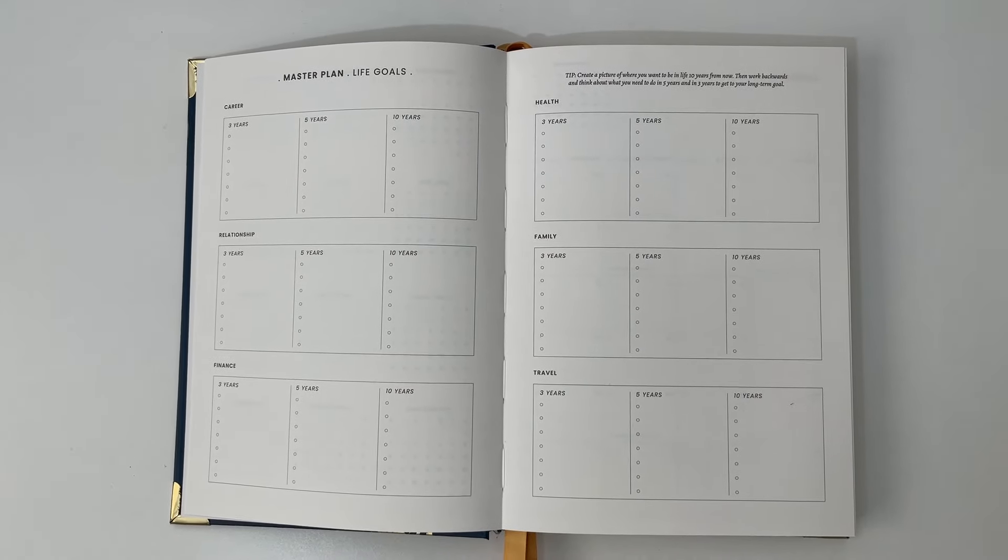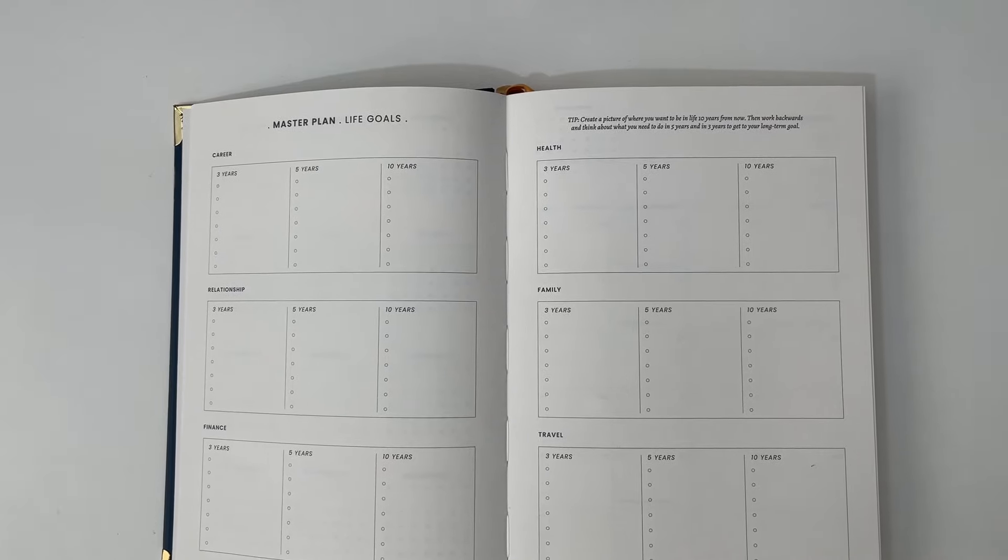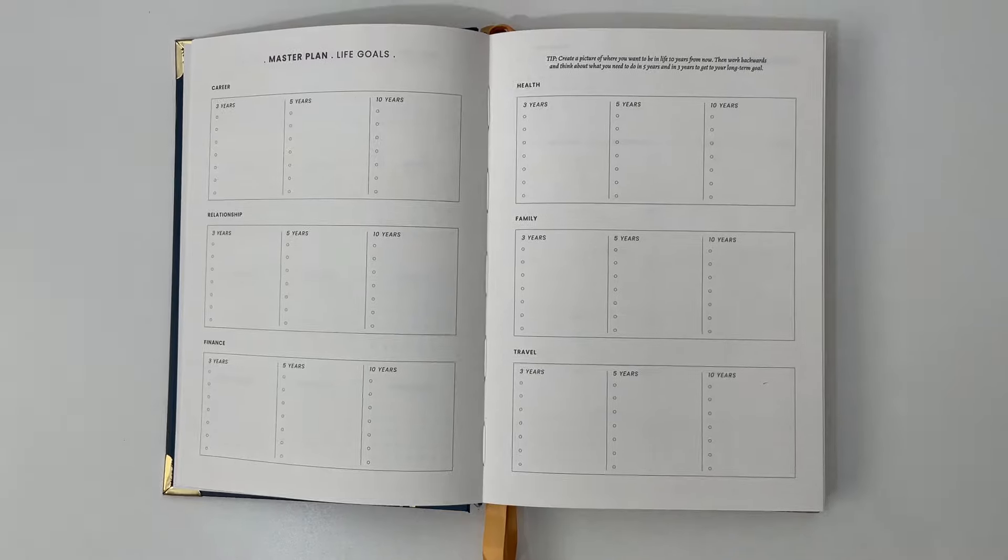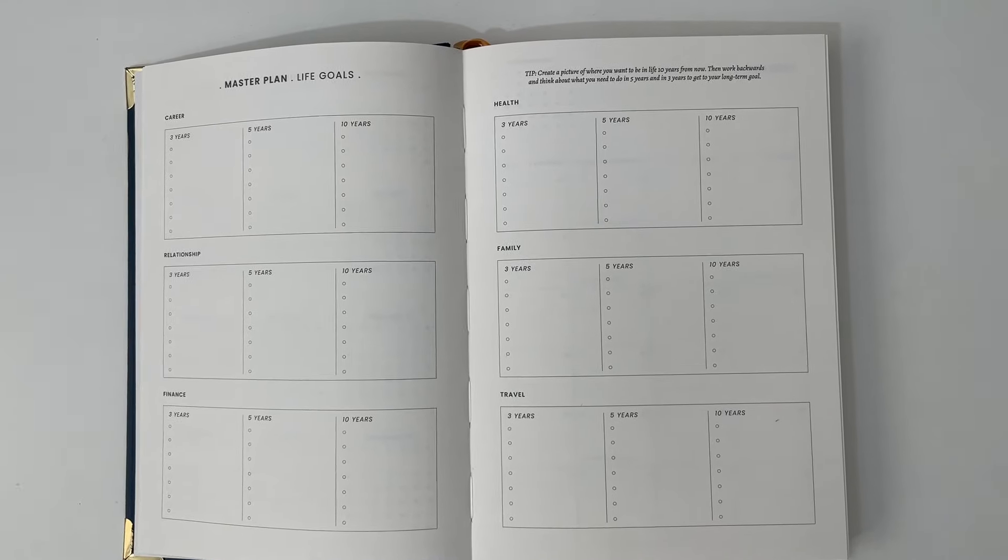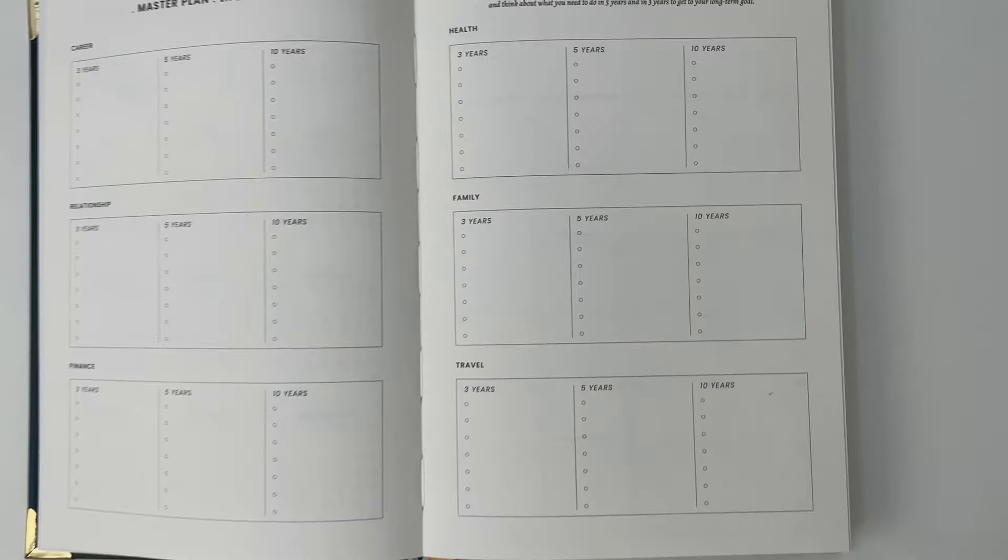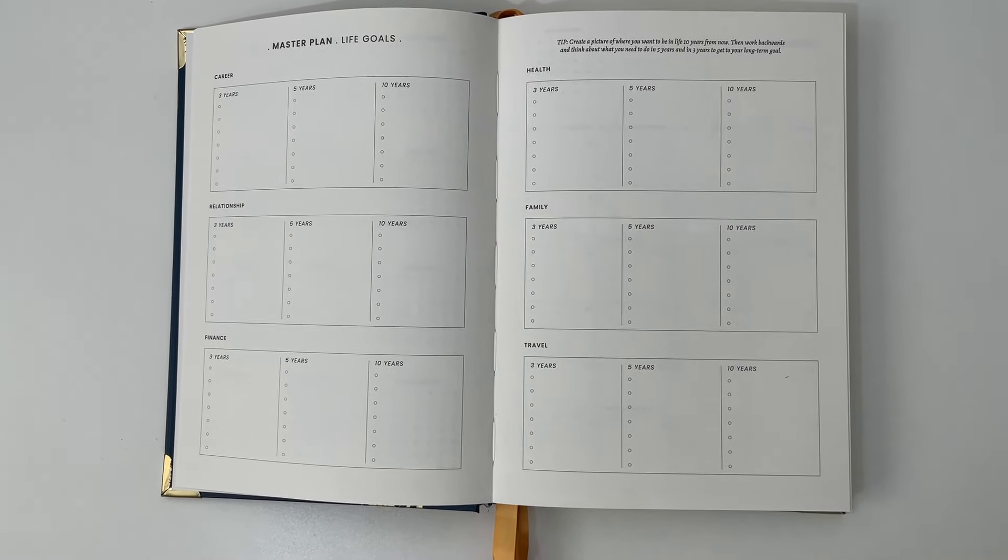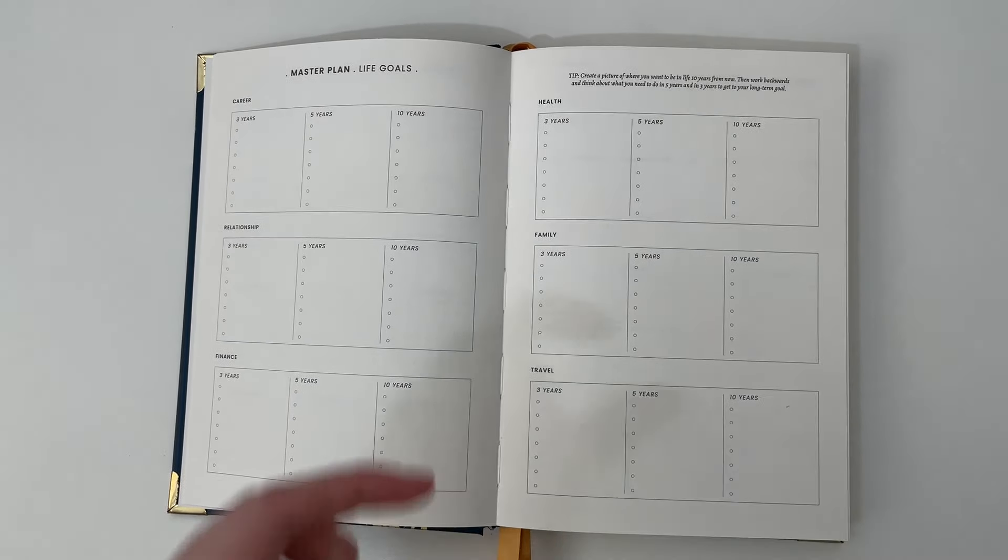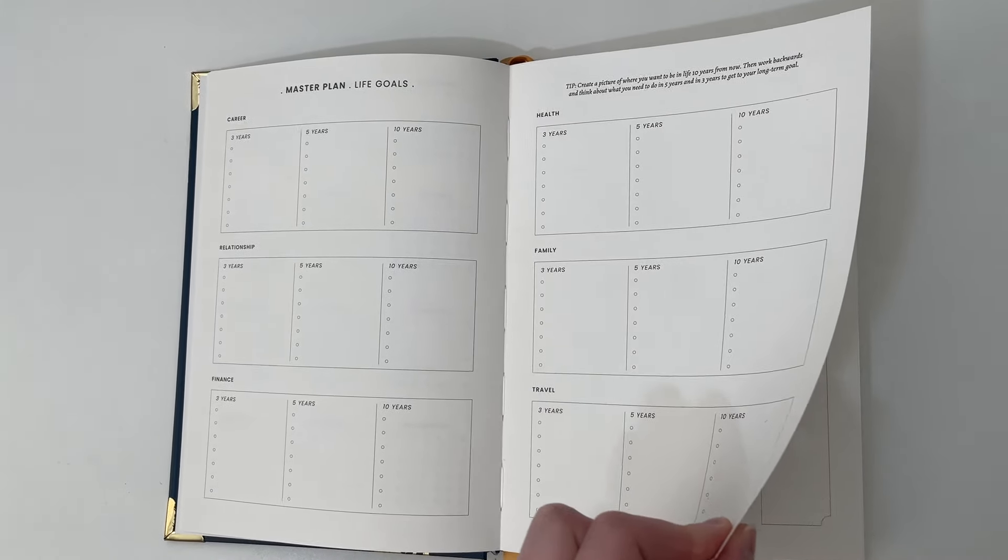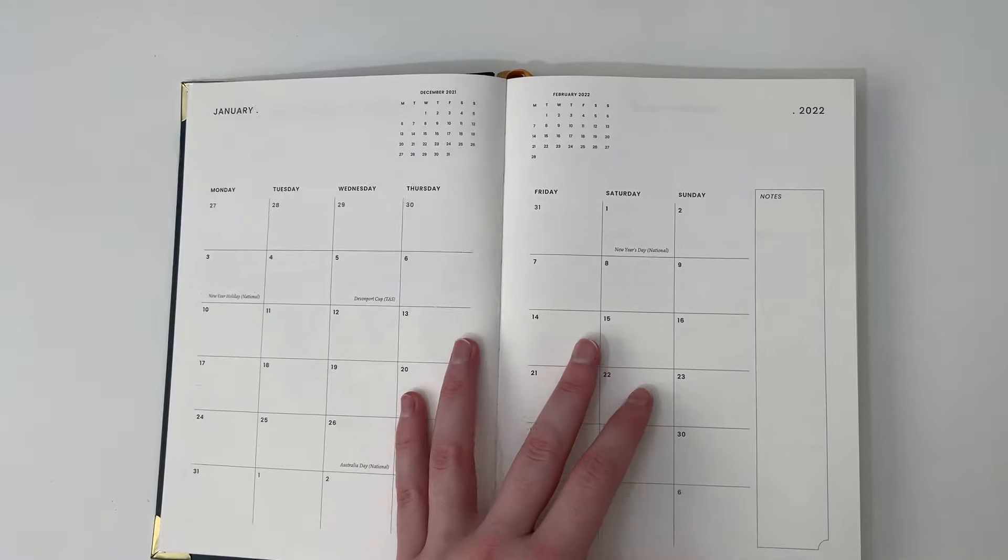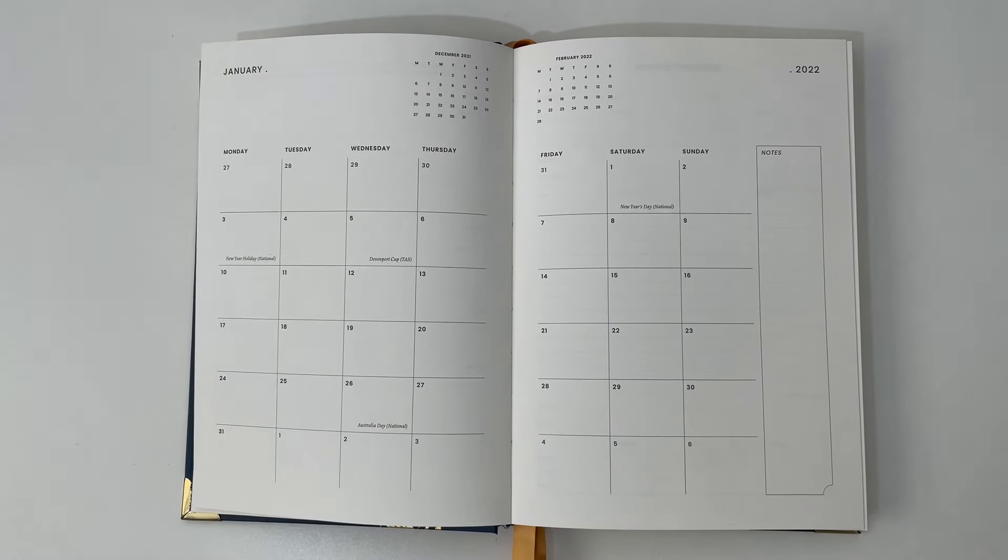Then we go into the life goals section. They've categorized the main goals people have like health, family, travel and have put three columns: three, five and ten years. I really like this format of where do you want to be and then you work backwards. However, I do need some more space to plan things because you only get just a dot point list. There are some dot grid and notes pages at the back of the planner, but for me I do really like some structured goal pages.